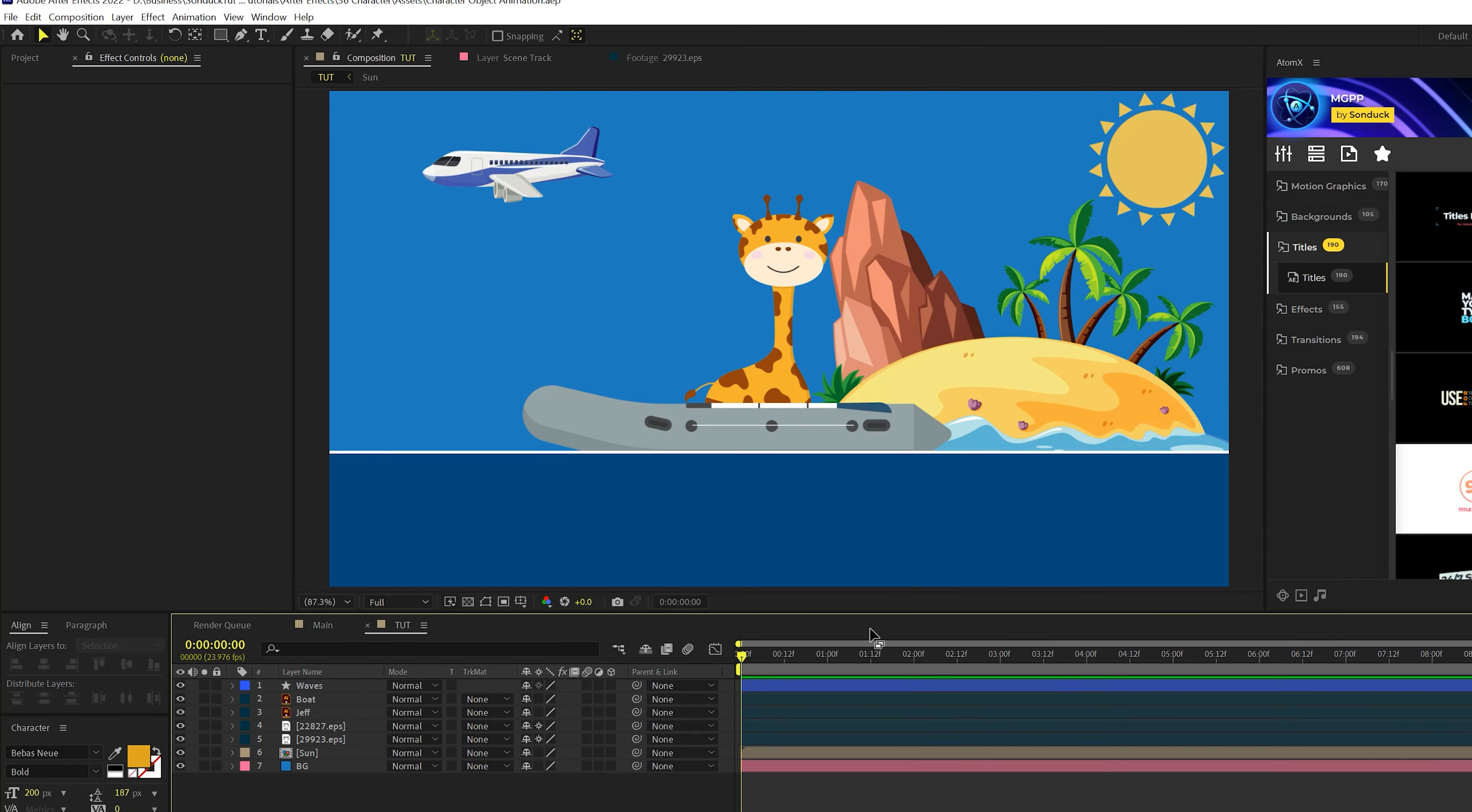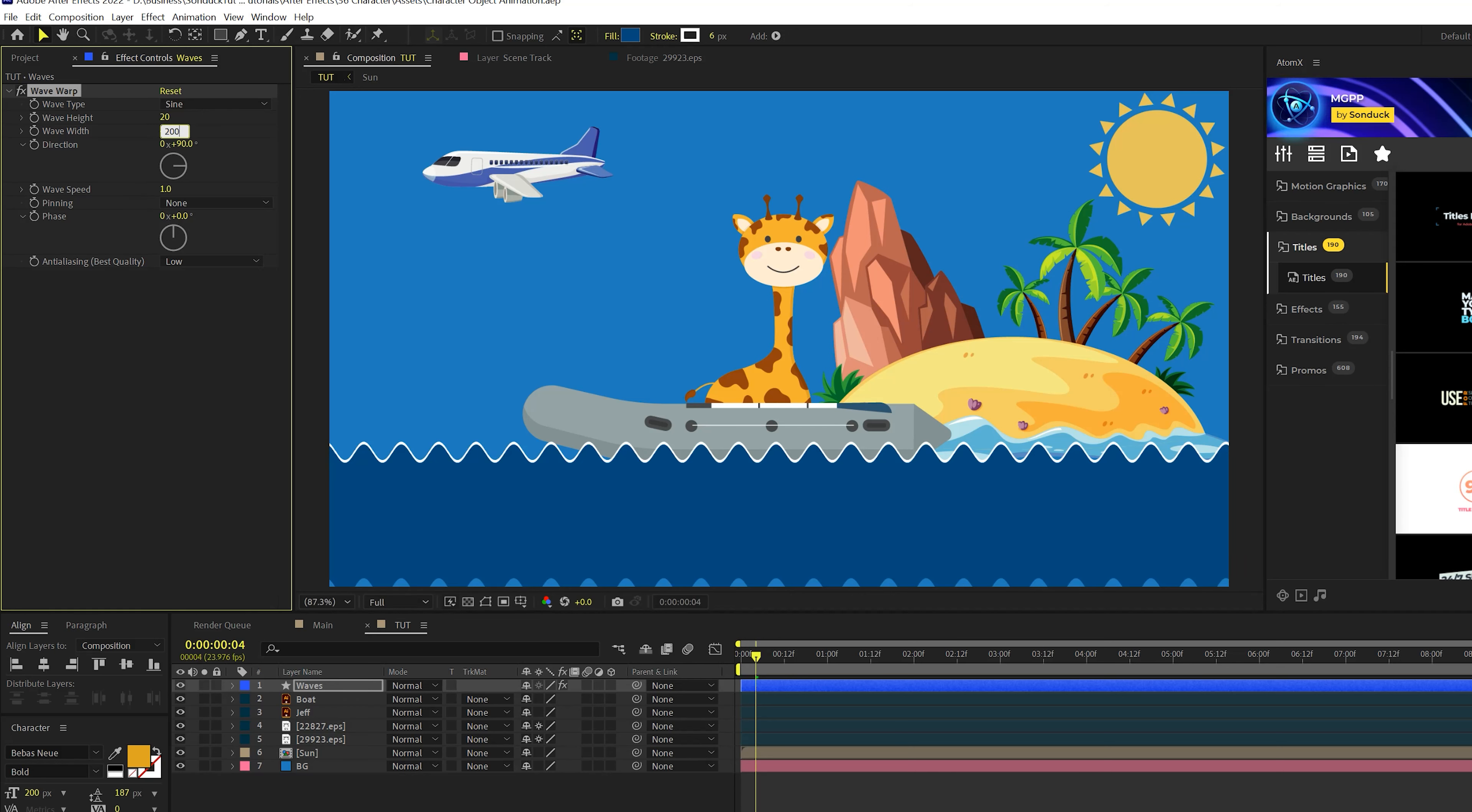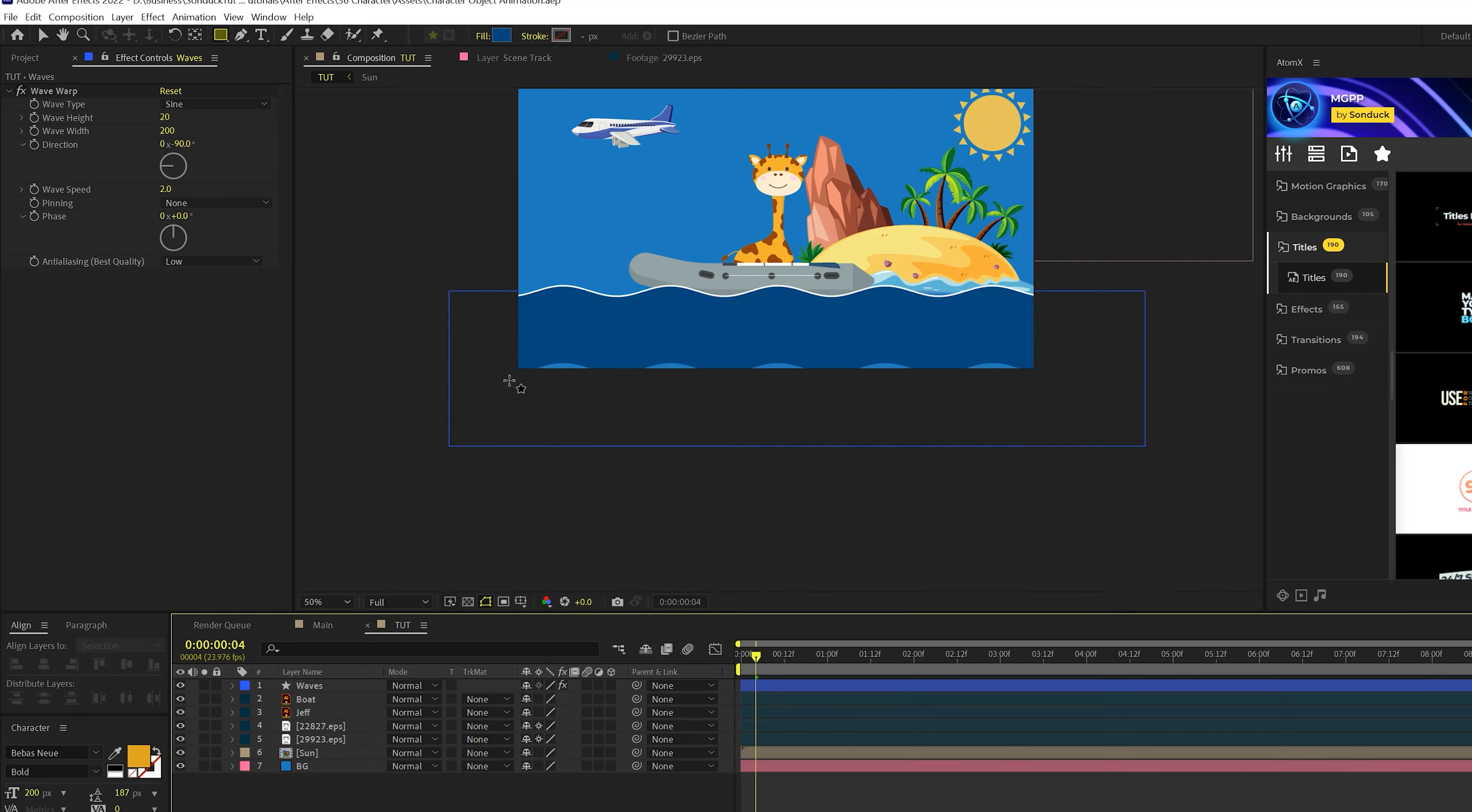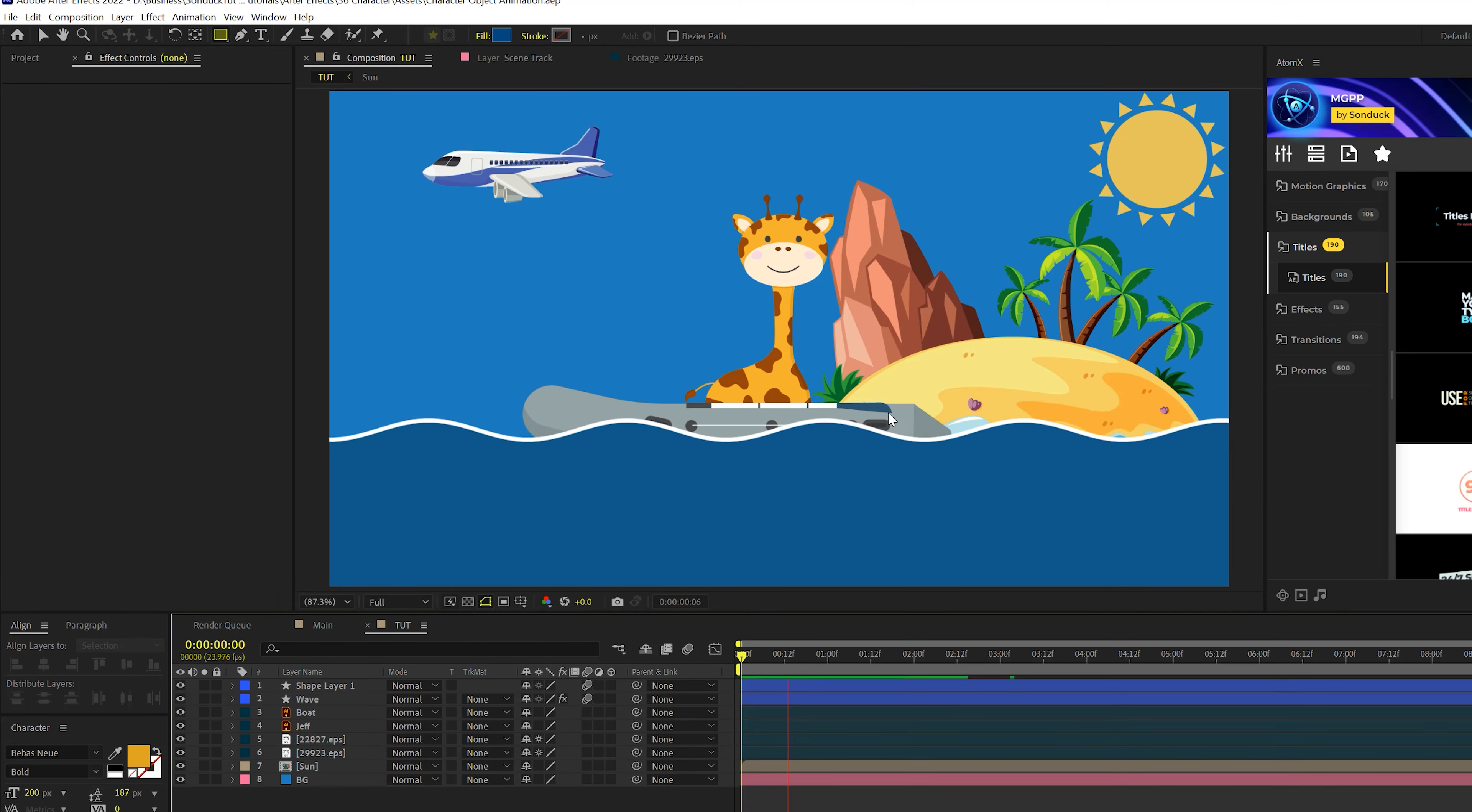So first things first, we got to animate in some waves here. So what I'm going to do is actually use an effect real quick. I'll go to effect, distort, and we're going to add a wave warp. Come here, set our wave height to like 20. Wave height can go up to 200. Direction will go to negative 90 degrees. I'll just change direction of the animation. And we'll come here to wave speed, set this up to two. And one thing you'll notice, we're getting some squiggly lines down here. So what I'm going to do is just draw another rectangle to cover that up. And I'll put that right there. So now we have some waves in here that are animating.